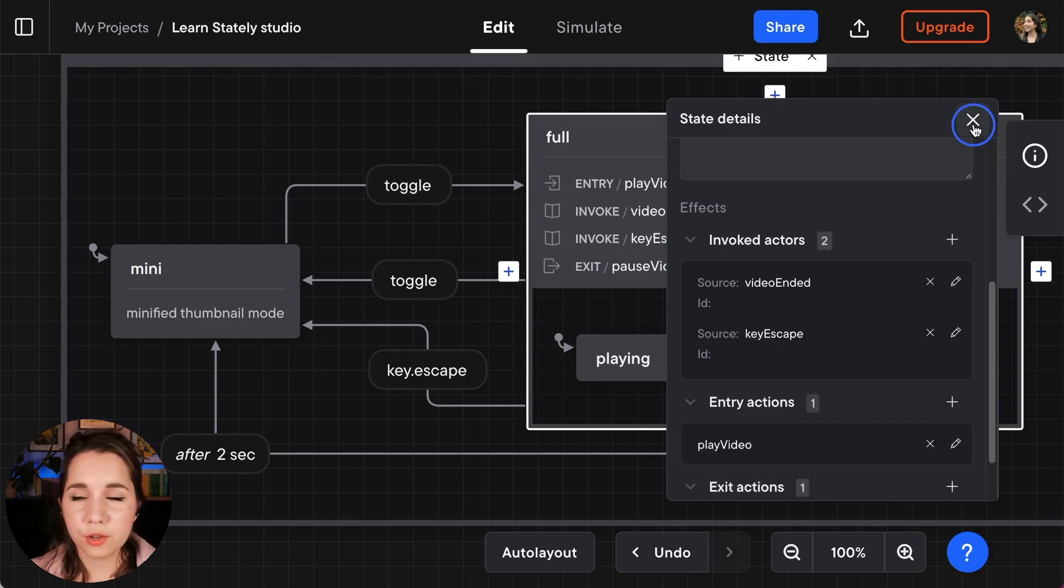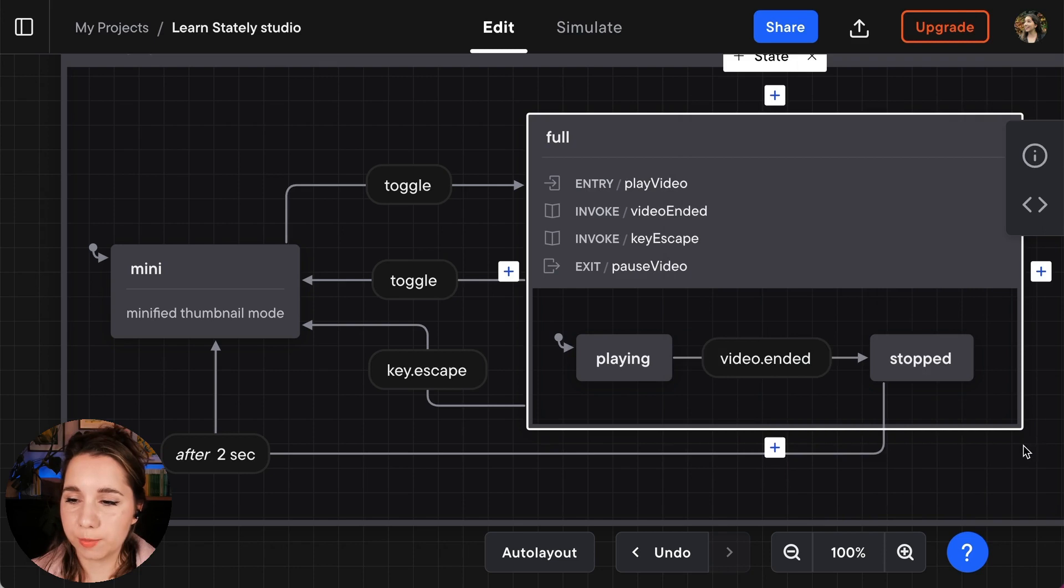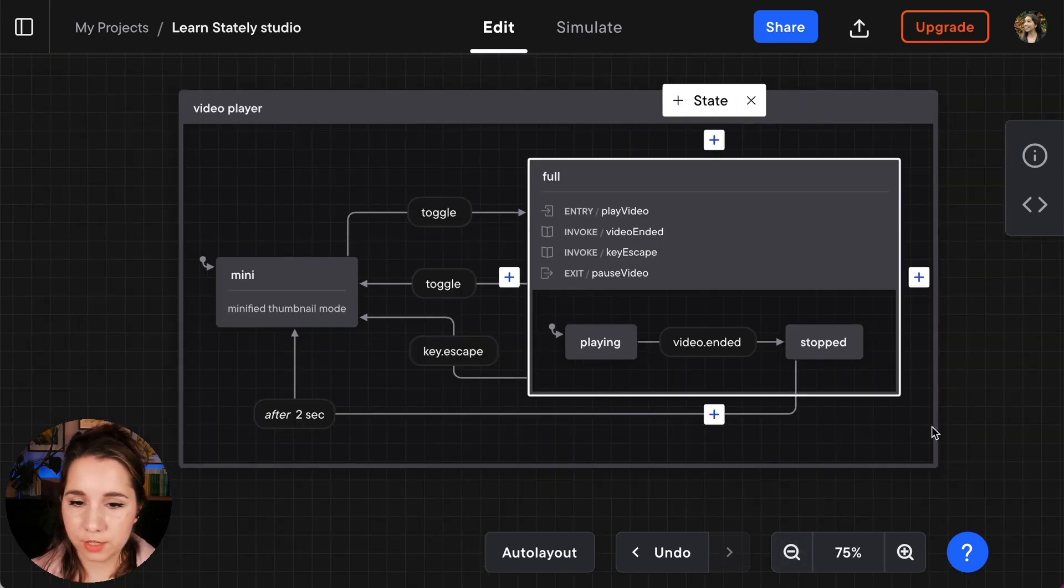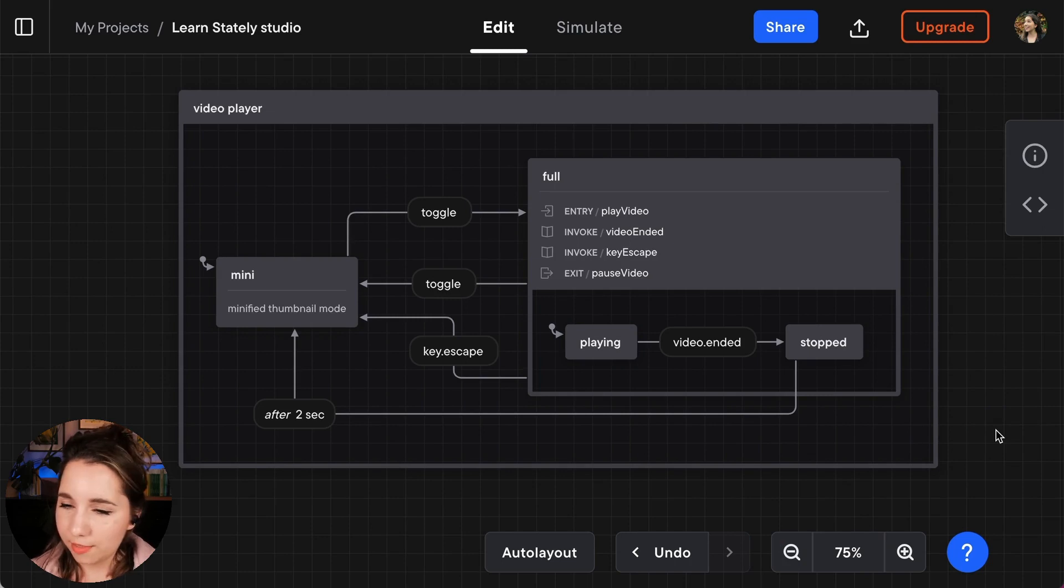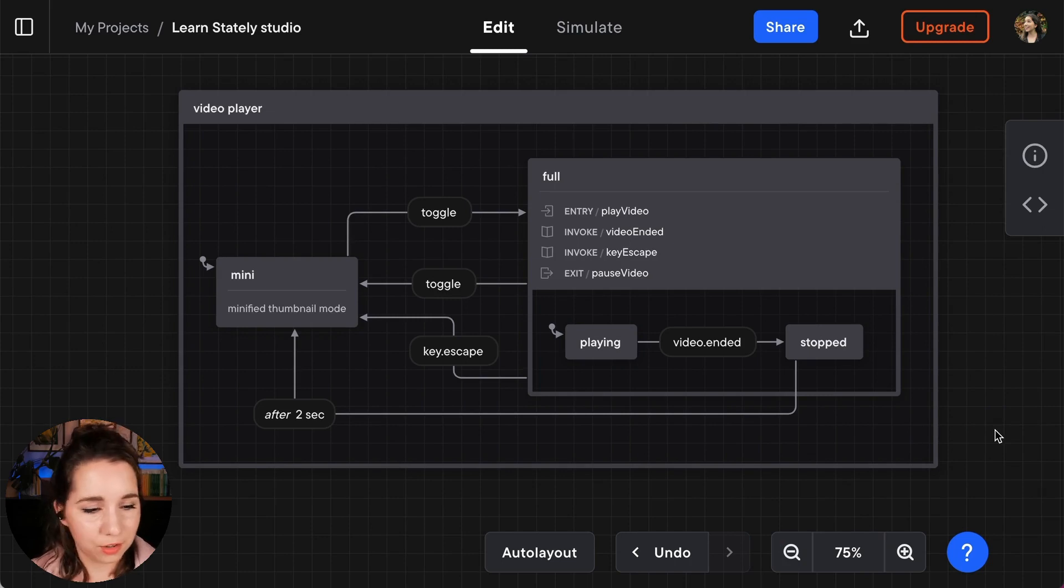Now if I close the state details panel, zoom out a touch to give us a good overview of the whole of our video player machine right now. I think that's looking good.